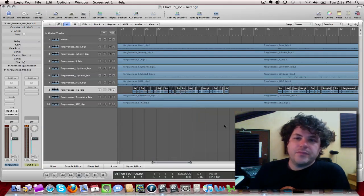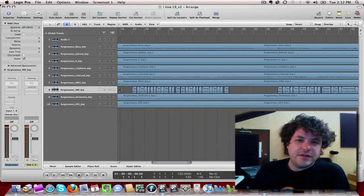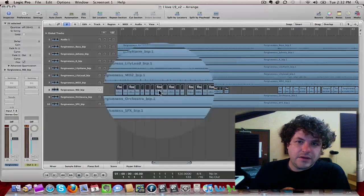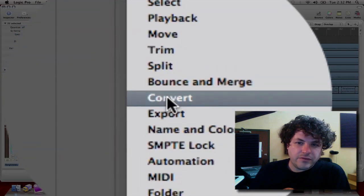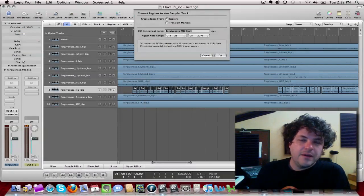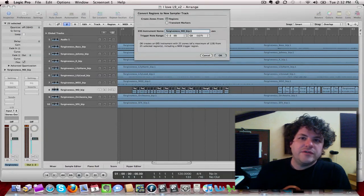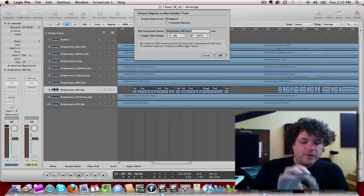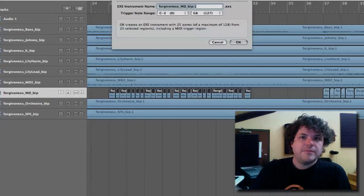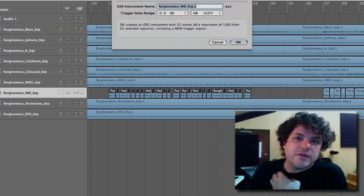So, I'll just take these, and I'll Control-click, Convert to New Sampler Track. Not only will it do that, it will also, every place where there is a transient, it's going to make a MIDI note.